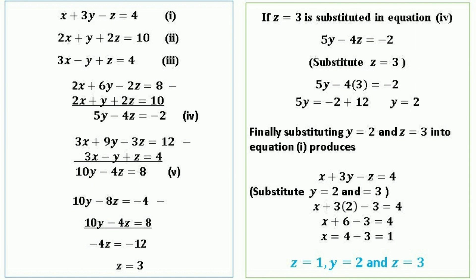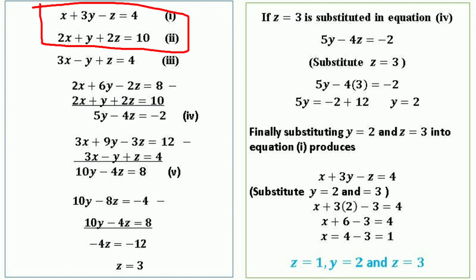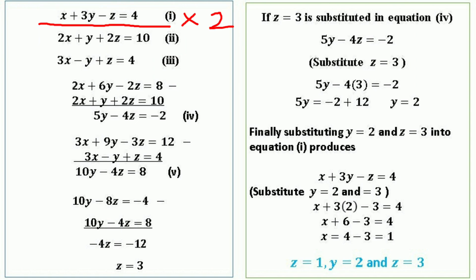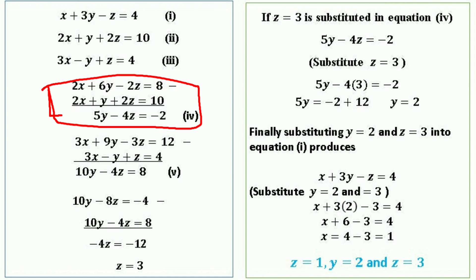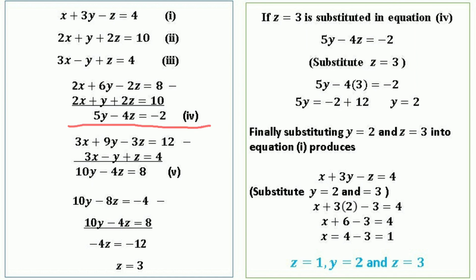We can start by eliminating the variable x. The variable x can be eliminated from the second equation by multiplying equation 1 by 2 and subtracting equation 2 from it. Multiplying equation 1 by 2 gives 2x + 6y − 2z = 8. Subtracting equation 2: 2x − 2x cancels, 6y − y = 5y, −2z − 2z = −4z, and 8 − 10 = −2. So the new equation 4 is: 5y − 4z = −2.